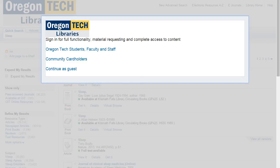If you've already logged on to myOIT, just click the Oregon Tech students, faculty, and staff button, and it will automatically log you in.